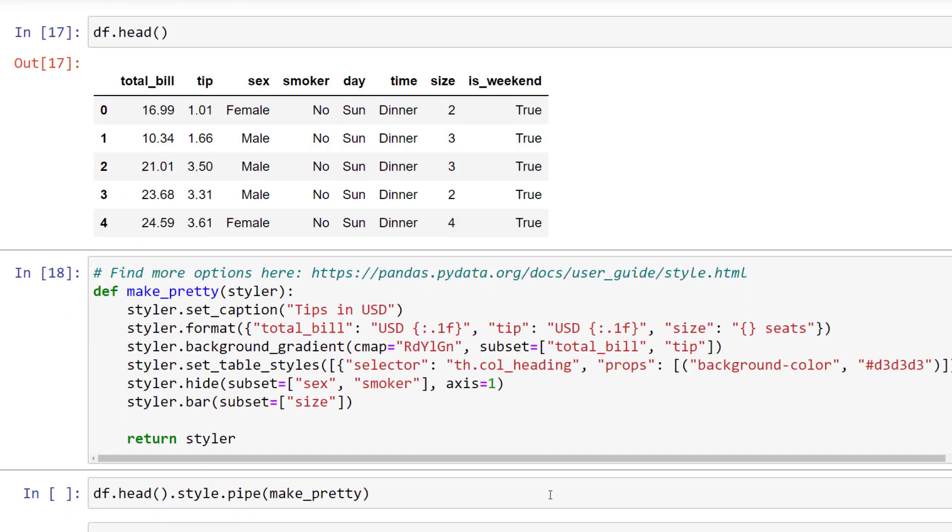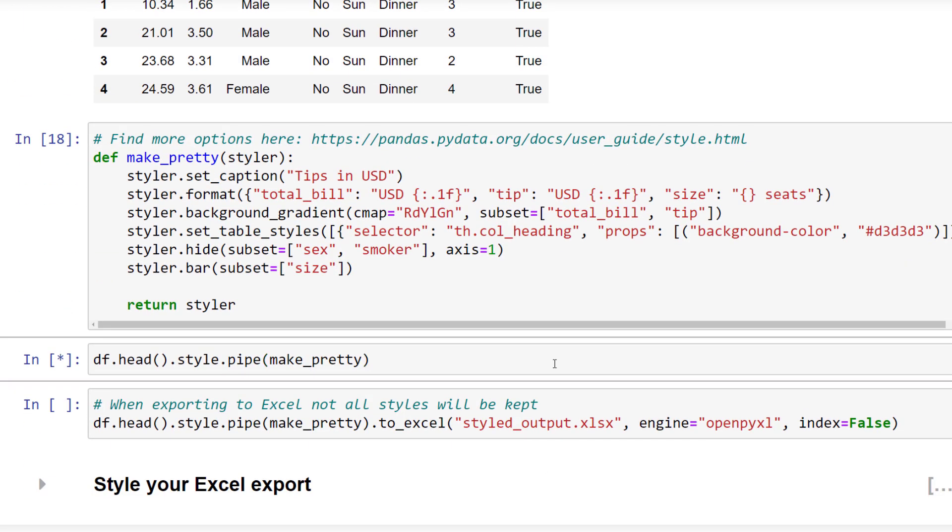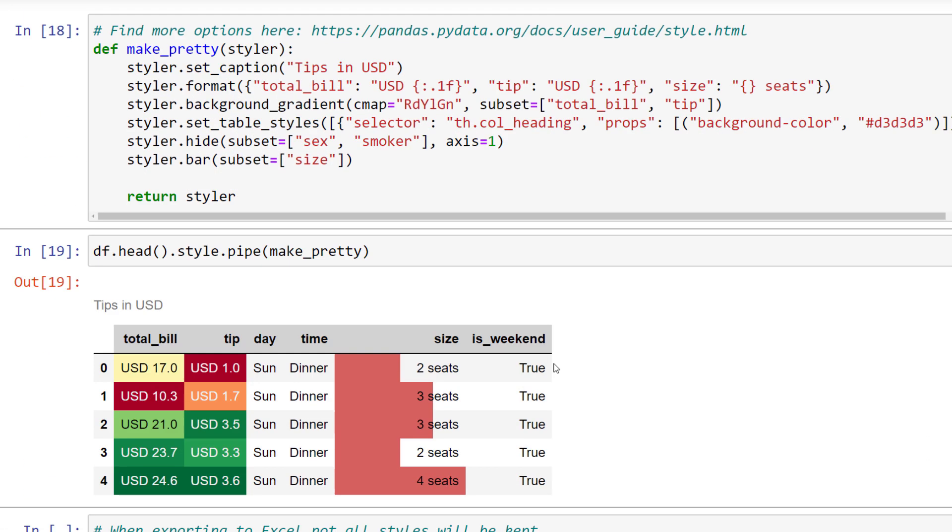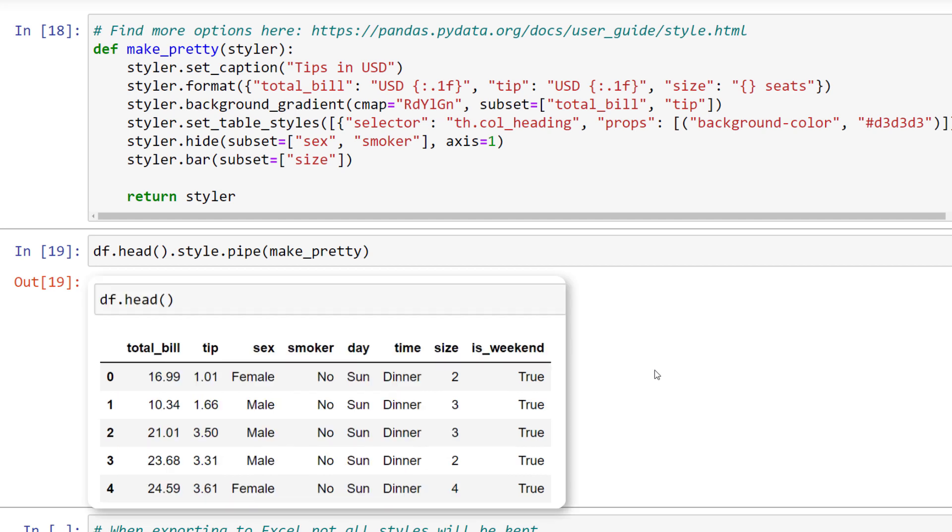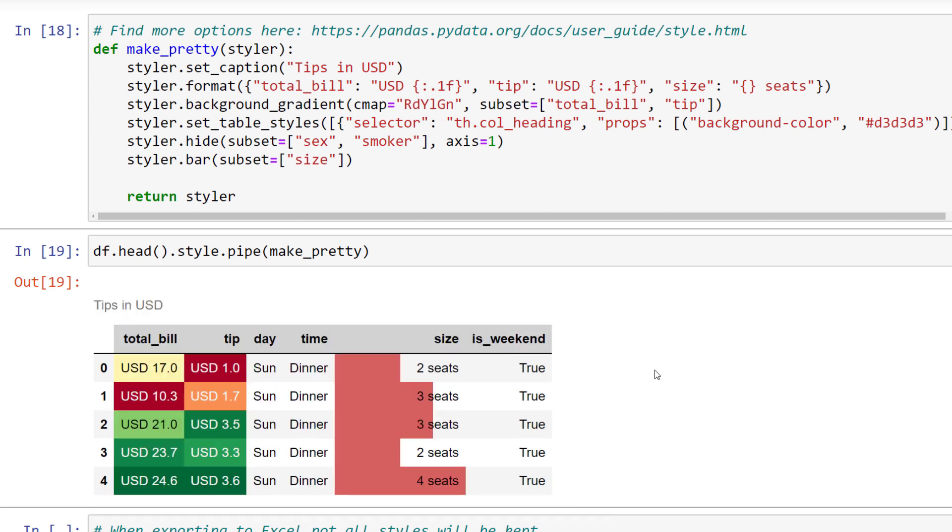With our function in place, we can apply it to our dataframe using .style and pipe. The result looks like this. The neat thing about this is that the actual dataframe has not changed. So if you run df.head, pandas will return the initial dataframe. But now you have an easy way to apply some styling to your dataframe quickly or remove some unwanted columns.